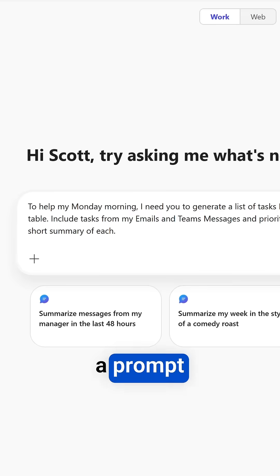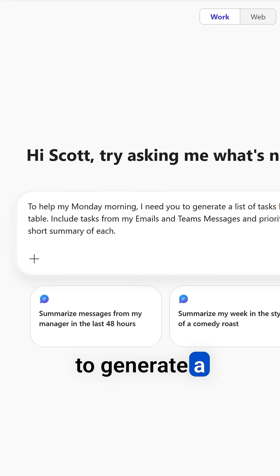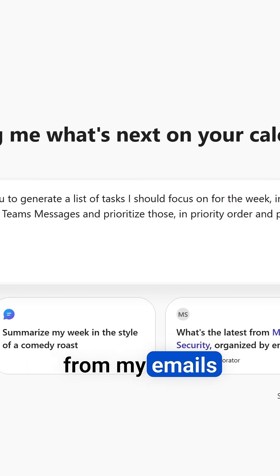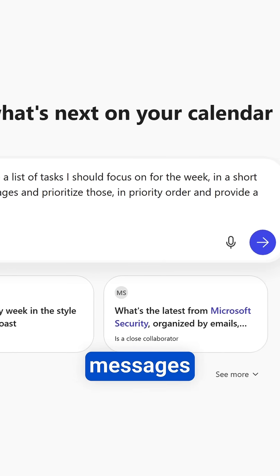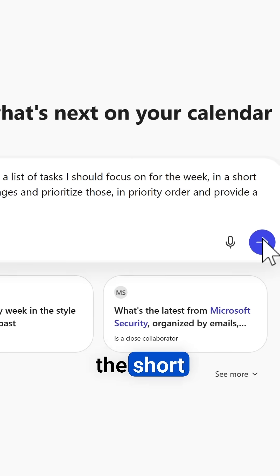So here's a prompt that can help me every single week. Every Monday I ask Copilot to generate a list of tasks I should focus on for the week from my emails and Teams messages and prioritize those in a short table.